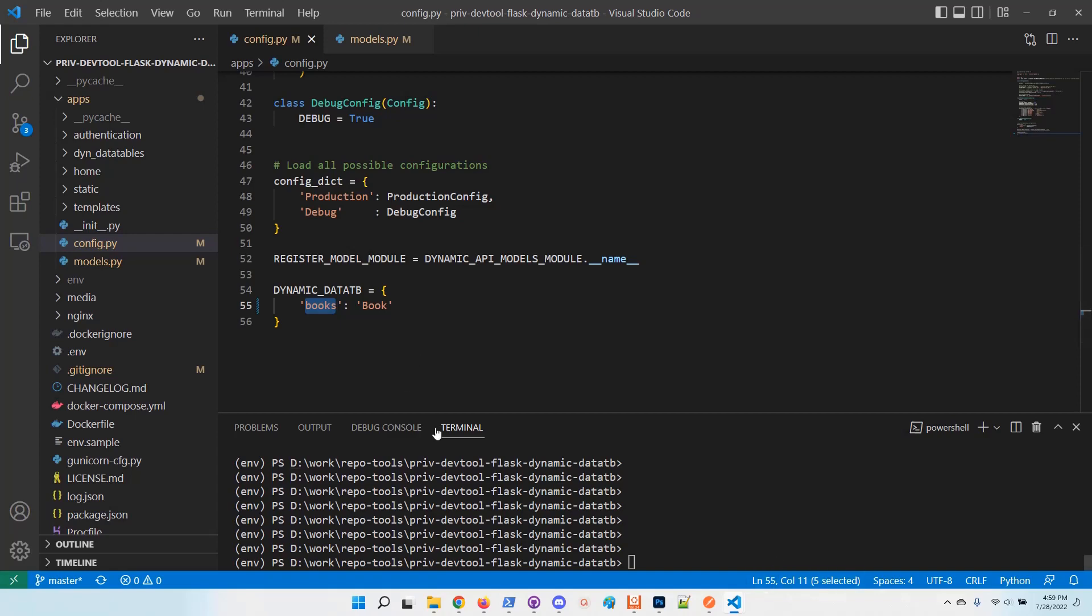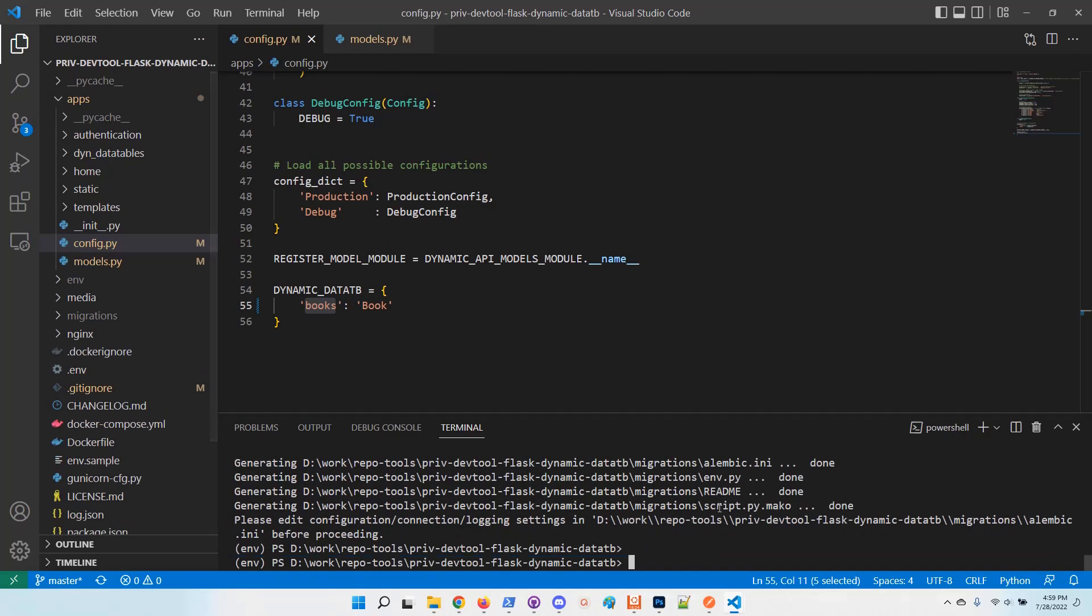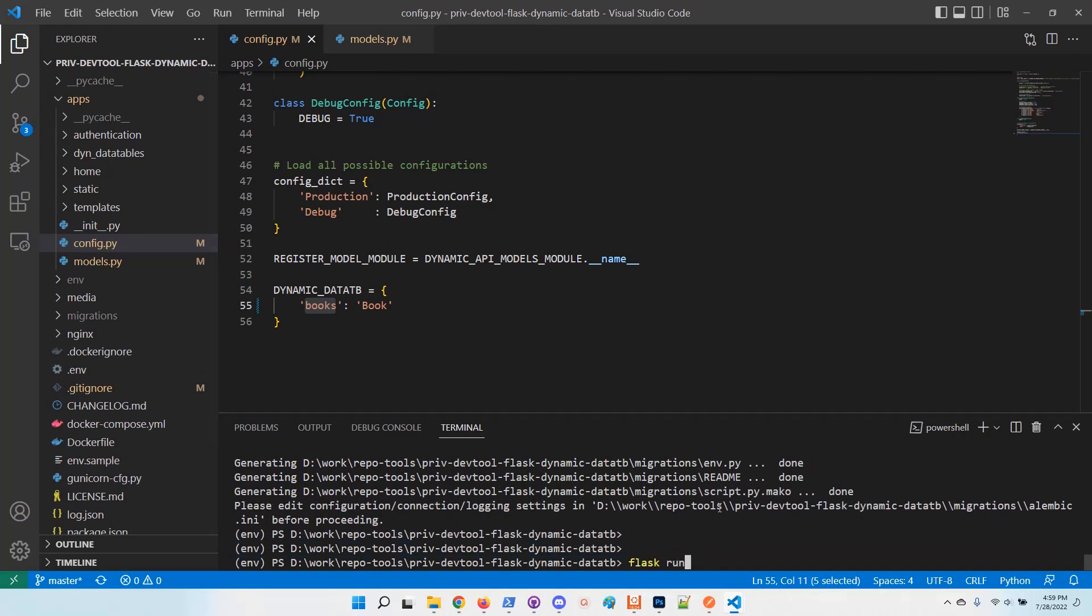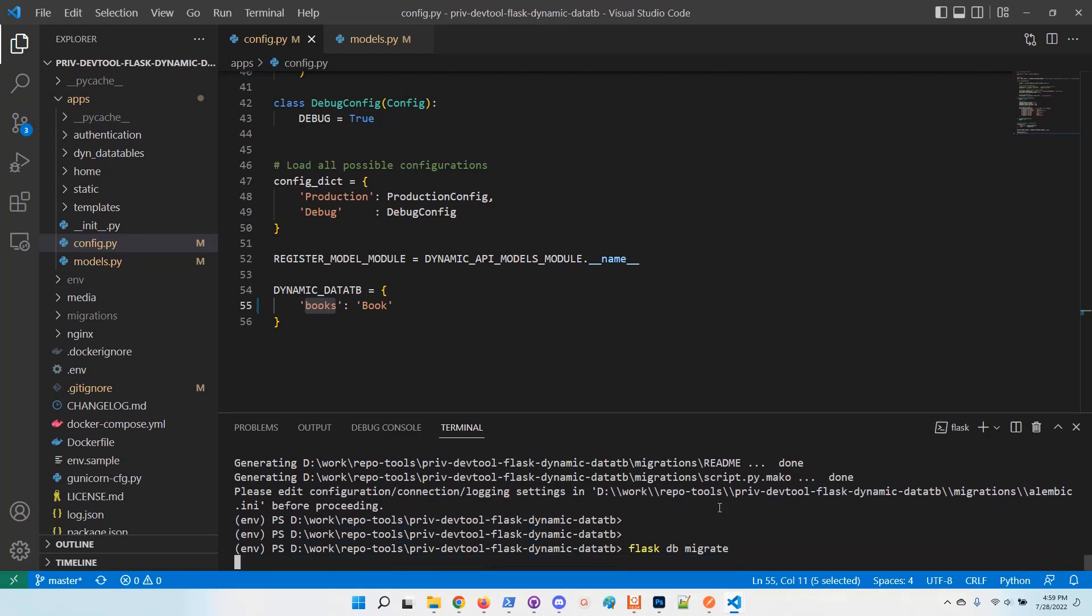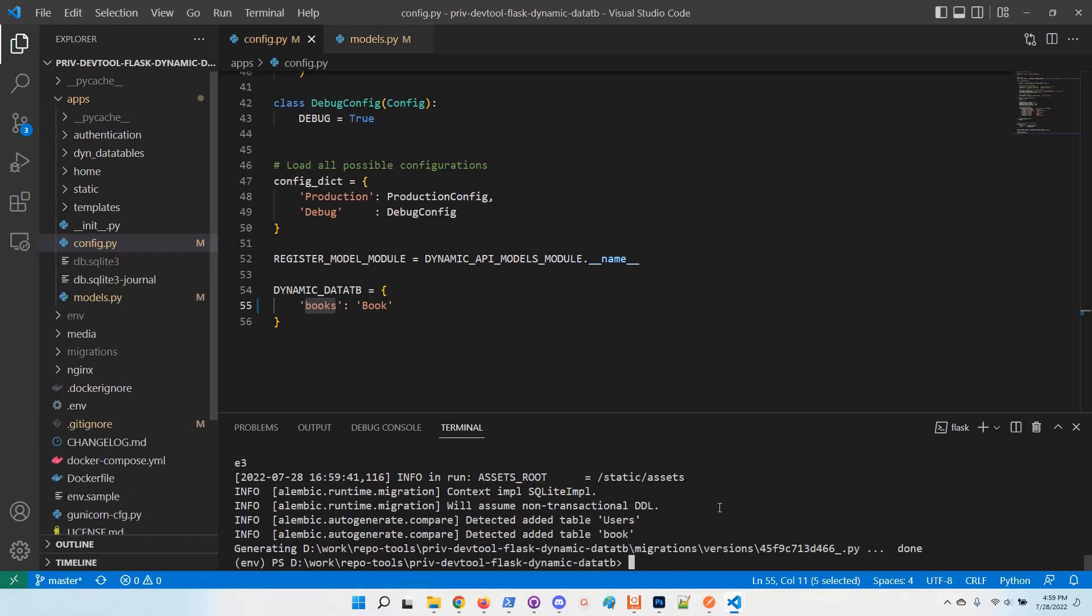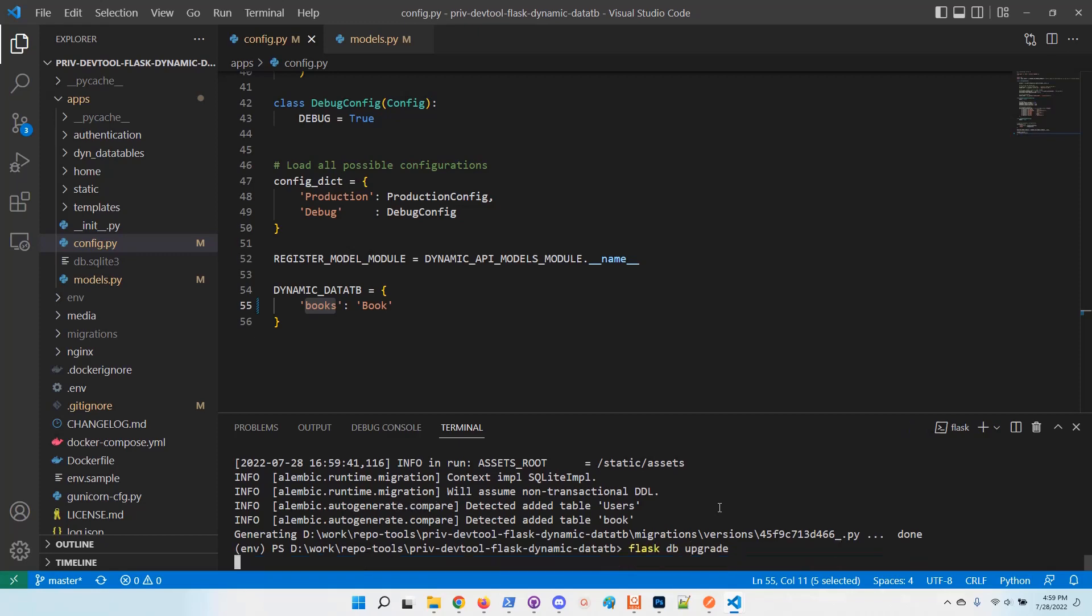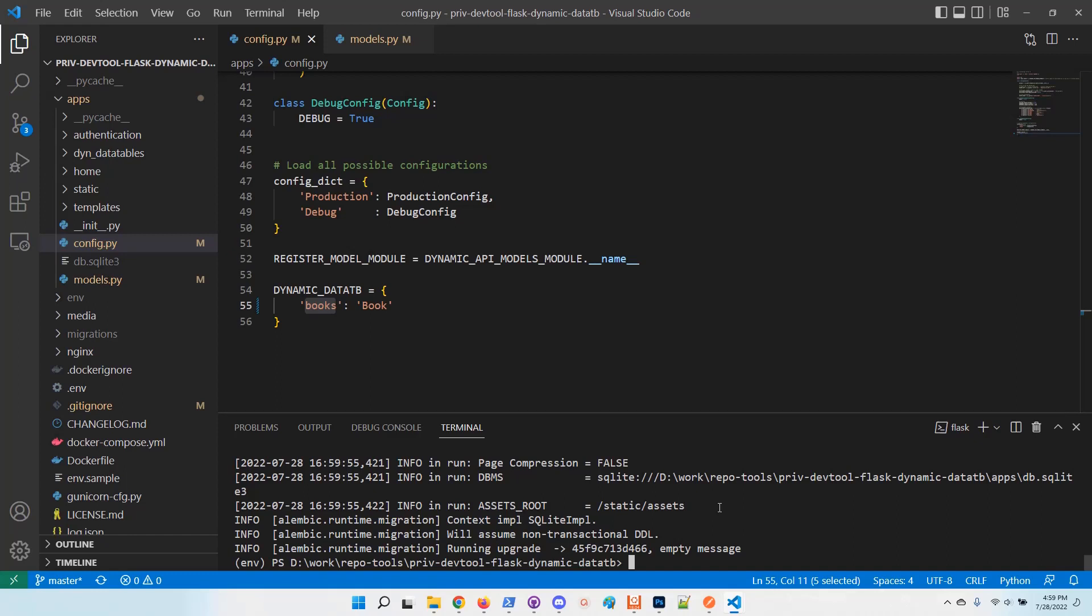Now we have the model, we have the configuration up and running. Let's init the database. The usual steps to manage a database. We need to migrate and generate the SQL code and apply the changes on the database schema. Now I will run the upgrade command.